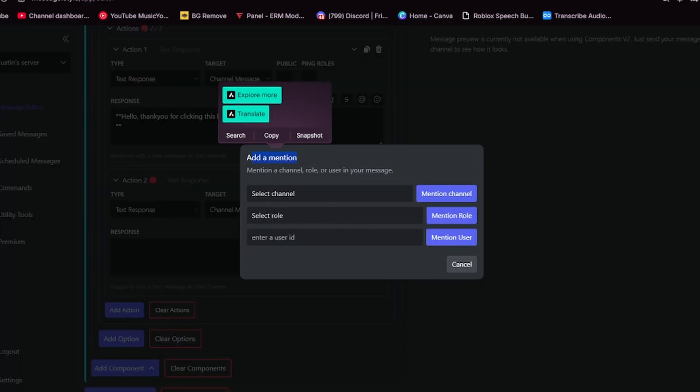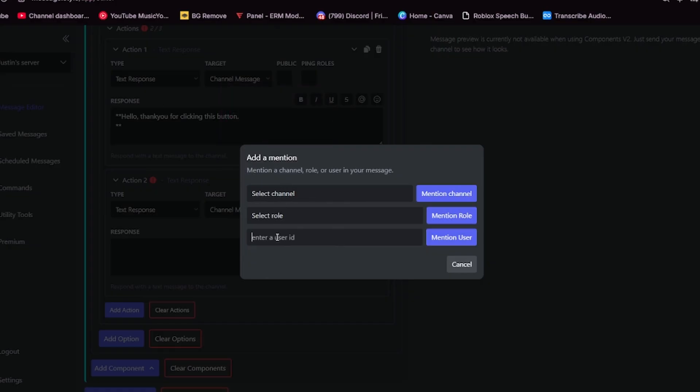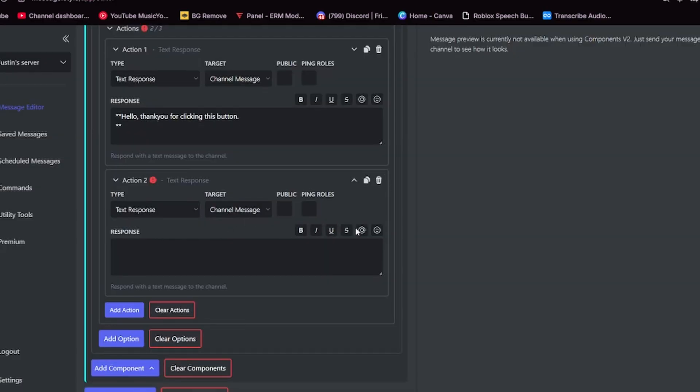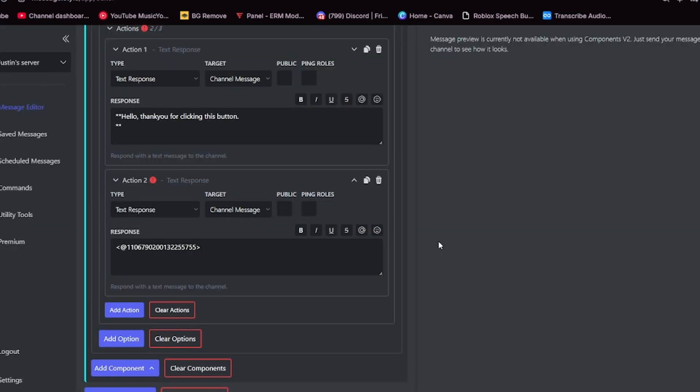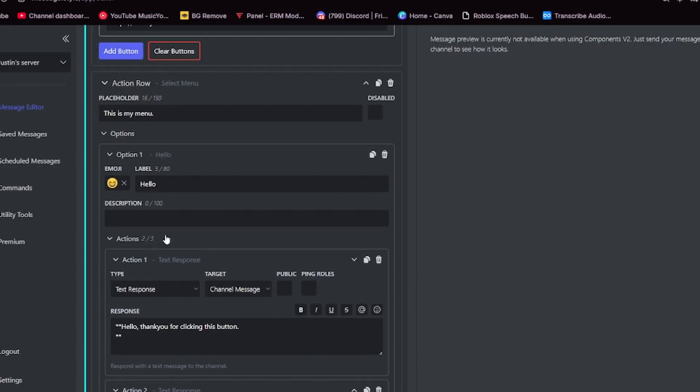I'm going to make it ping me. So I'm going to copy my user ID and paste that in there. I'm going to mention the user. Make sure that you click this button called ping roles. This is extremely important if you do actually want to ping that person. And then I will send that message.